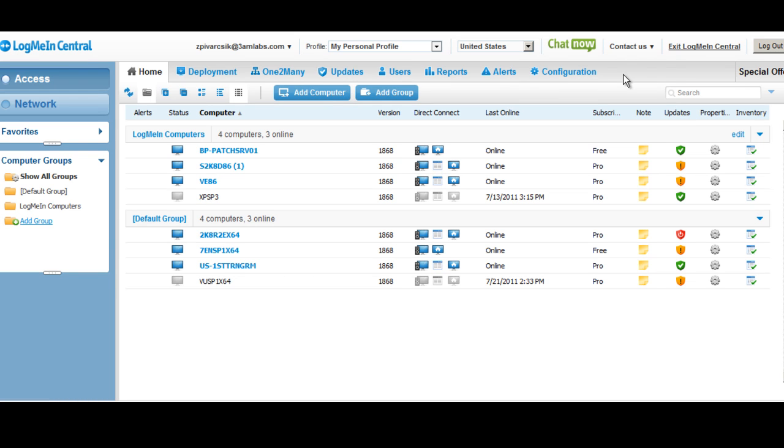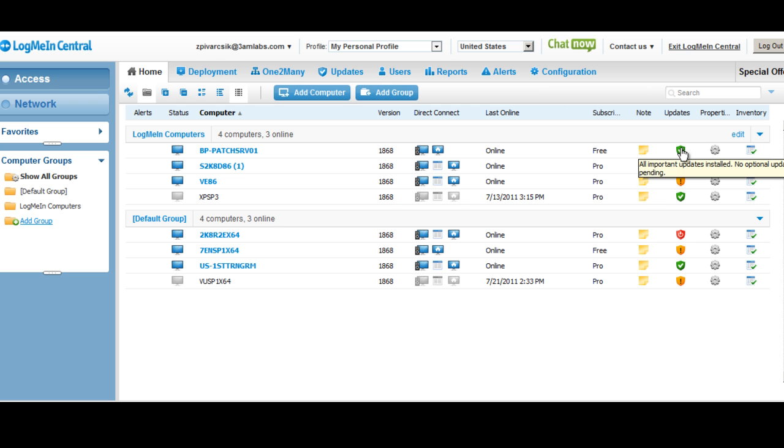I'm going to show you how easy it is to manage Windows updates directly from LogMeIn Central with LogMeIn Pro. Here in the My Computers view, I can see there's a new column called Updates.